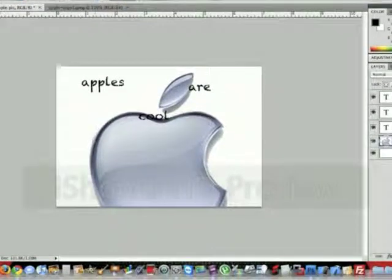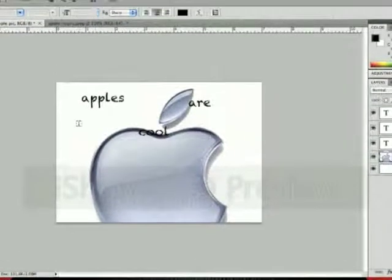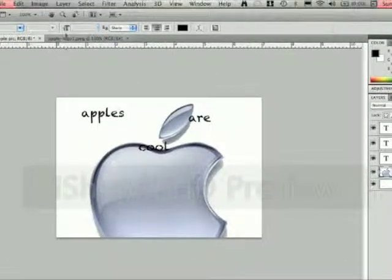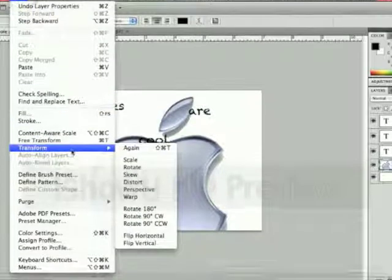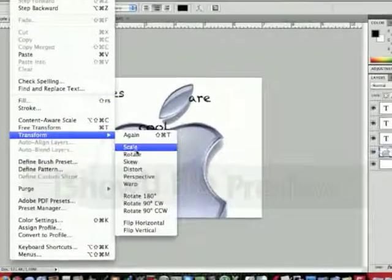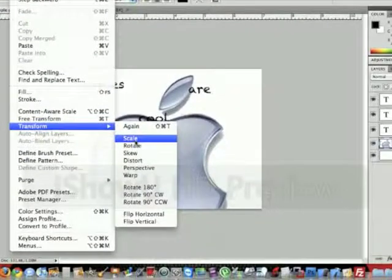Now that's a little bigger than what I had it. So what we're going to do is we're going to go to Edit, Transform, Scale.